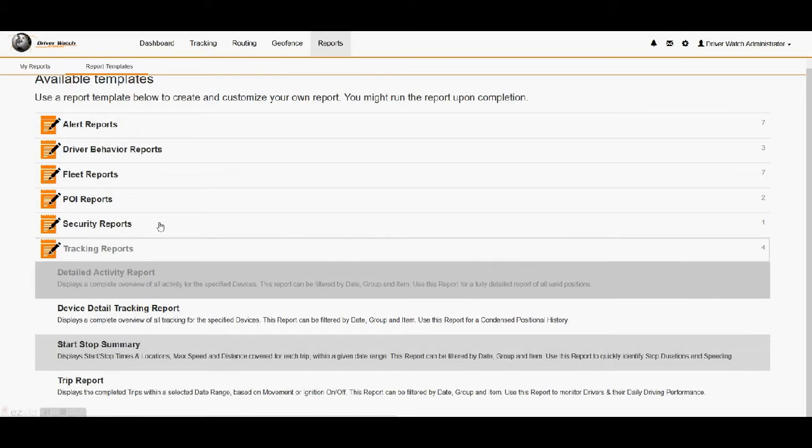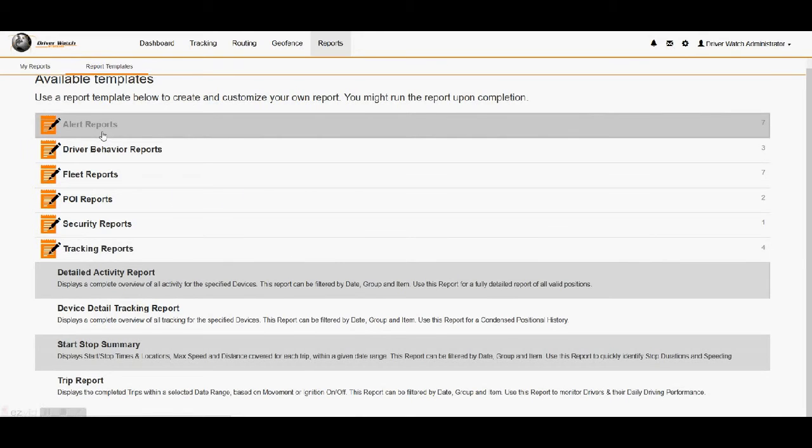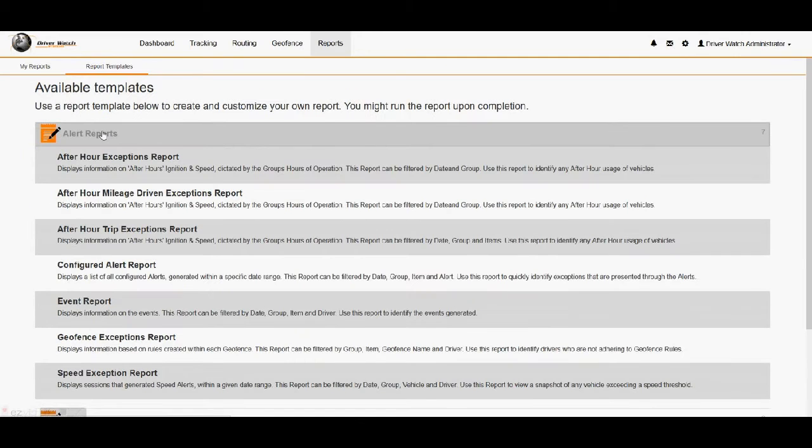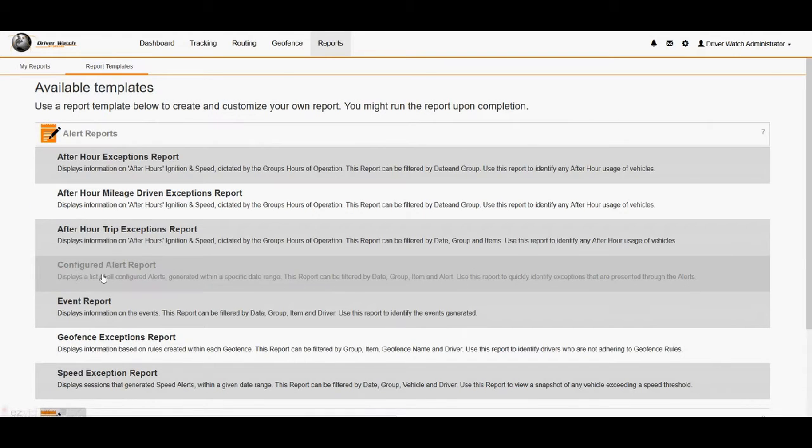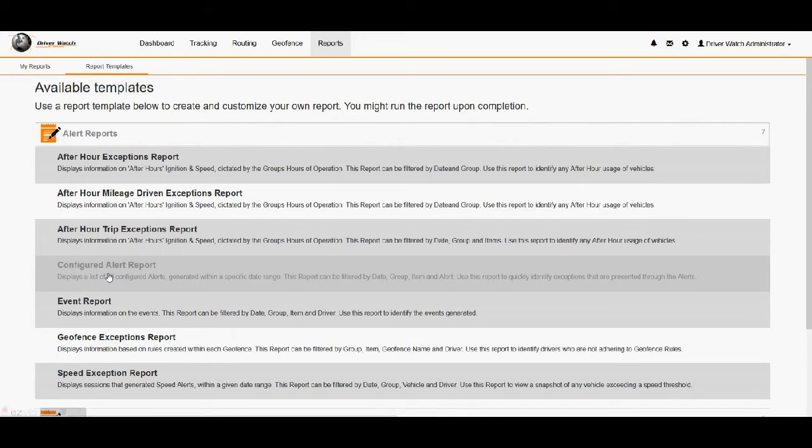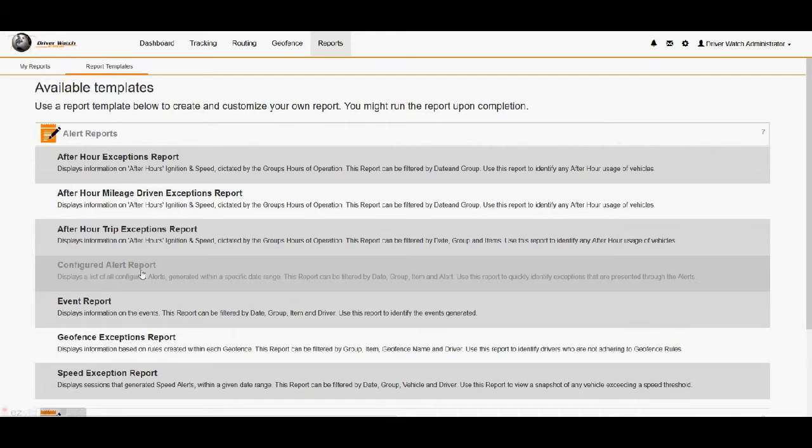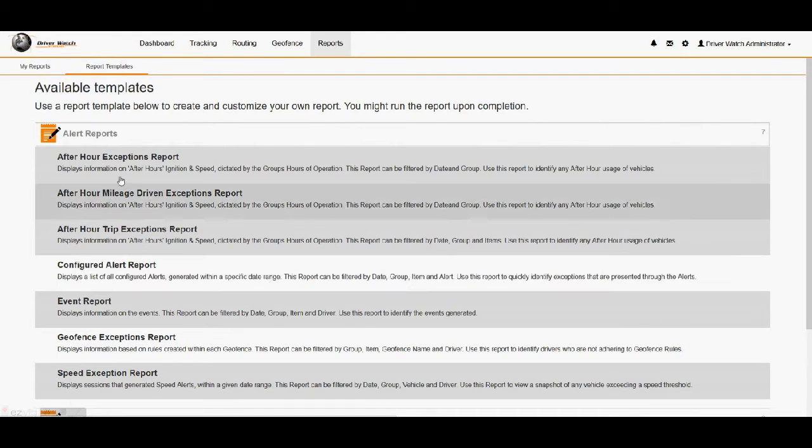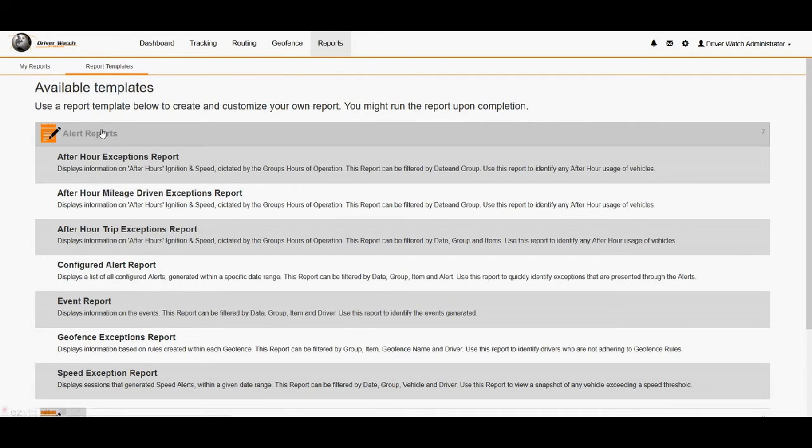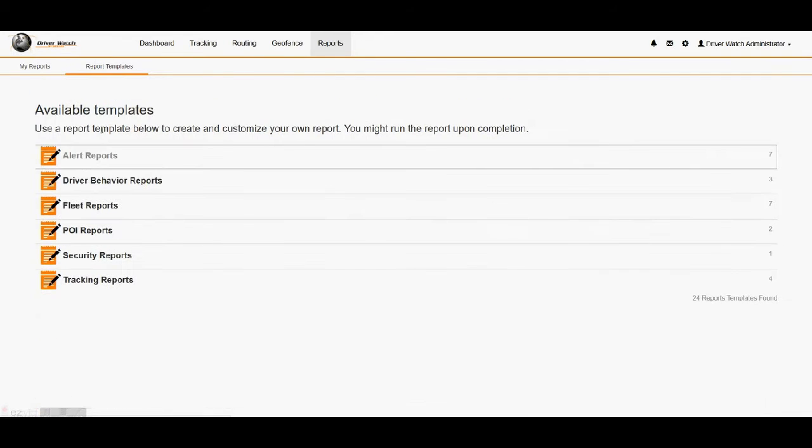Trip report is a good one. Start, stop, summary is a good one. Under the alert reports, we can go in and we can do a configured alert report. This would be great if we wanted to see how many unauthorized use events we had in a certain time period for our vehicles, how many people had harsh braking warnings generated for a certain timeframe. This would be one of the reports we would use to gather all of that information.